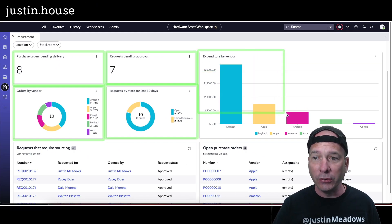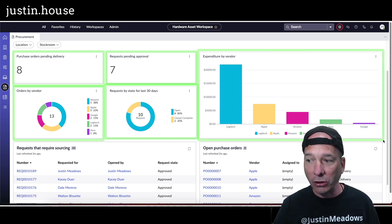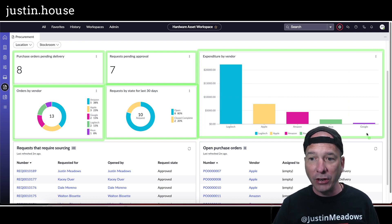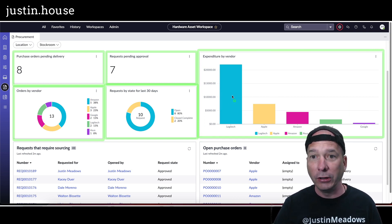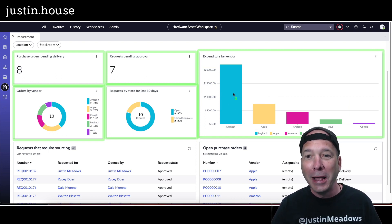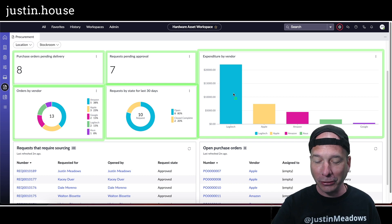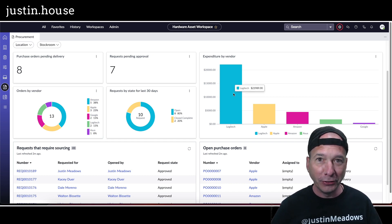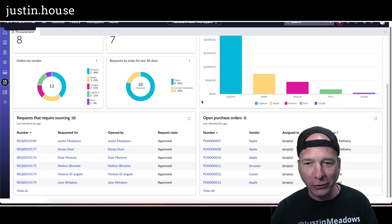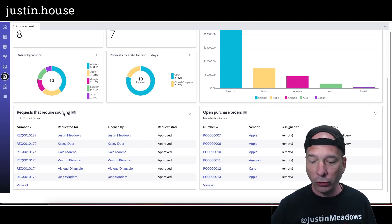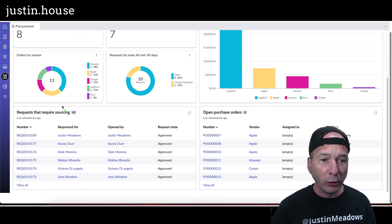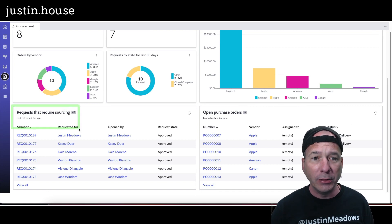Just above my head you can see the total expenditure by vendor, so Logitech, oh my goodness, there, there are most of the spend here for this demo organization that you see here. Requests that require sourcing, so that would be it needs to be fulfilled.